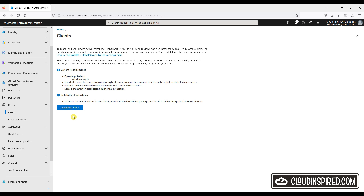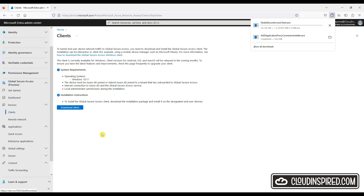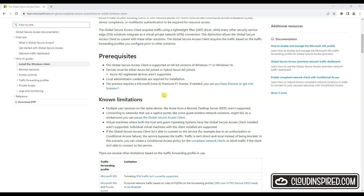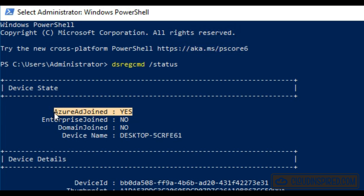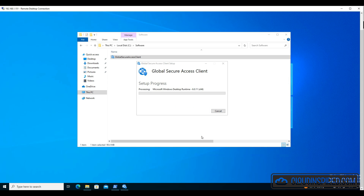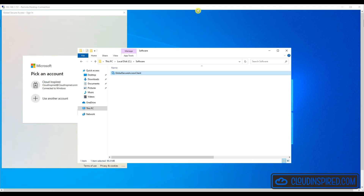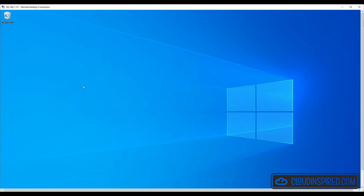With all that now done, let's install the global access client on a Windows 10 machine and test this all out. There are some prerequisites and known limitations listed in the article at the time of creating this video. Support is for 64-bit Windows 10 or 11, and devices must be either Azure AD joined or hybrid Azure AD joined, with a Premium P1 license or equivalent. We check and our device is Azure AD joined. Let's now install the client. We get prompted to pick an account and we can now see the client has connected and created a private connection.